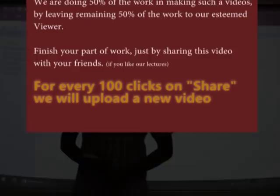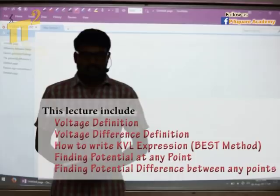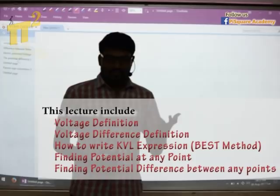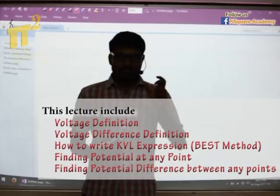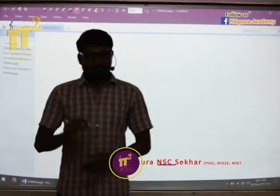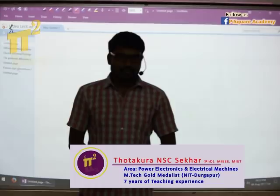Hello everyone. Today we are here with another fundamental concept of electrical engineering, a very basic one which we learned in first year: what is voltage, what is voltage difference, and how to write KVL expressions and loop expressions. Of course you can write the expression, but sometimes you'll get confused about whether you have to take a minus sign or plus sign. Try to follow the way I'm going to teach, and that will make things very simple with no confusion in writing the KVL expression.